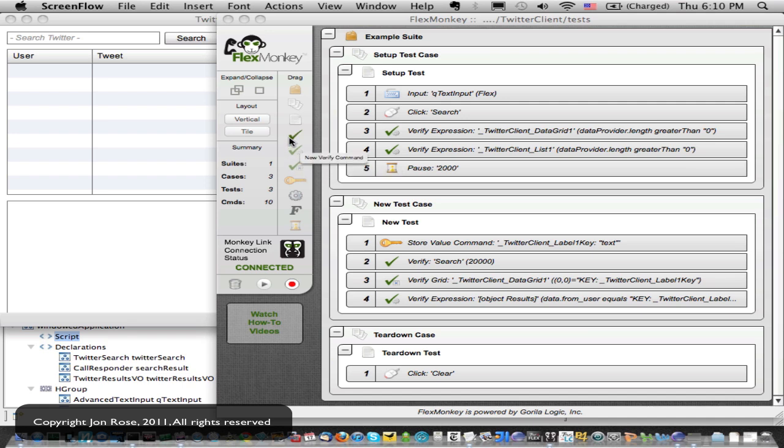The component verification is kind of a core thing behind FlexMonkey and the easiest way to validate state. So when you're doing FlexMonkey tests, you're going to interact with your application and want to validate that after these interactions, such and such exists on the screen. You would use the verify to do that.